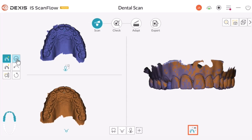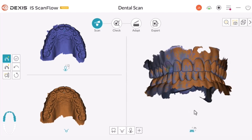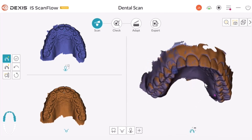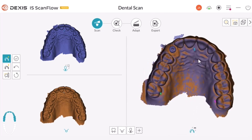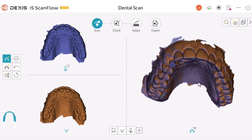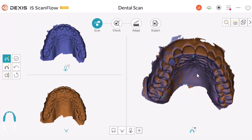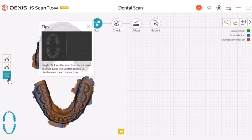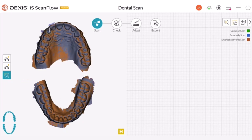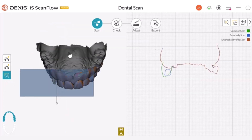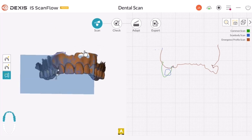Click the Byte Preview icon to toggle the preview. Rotate to check your scan. Now click the Preparation Check icon. Preparation Check allows clinicians to make measurements on the digital model and to check for sufficient clearance and alignment of scans.